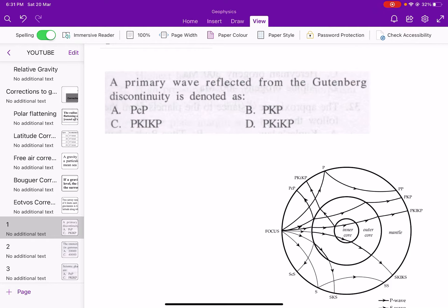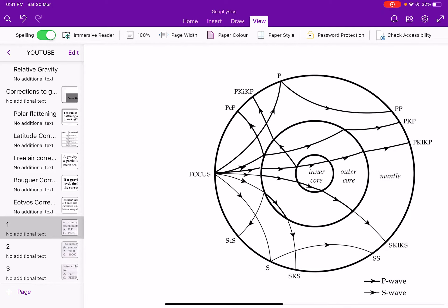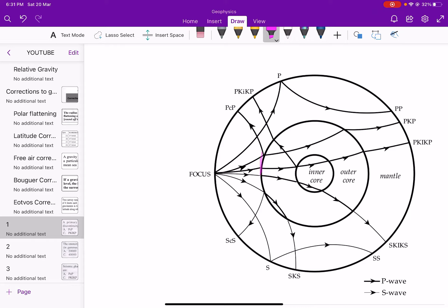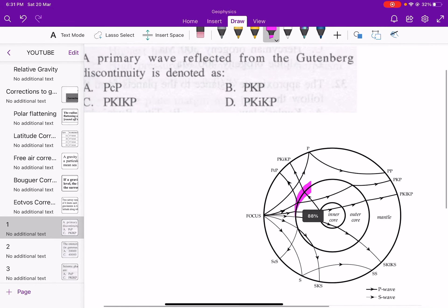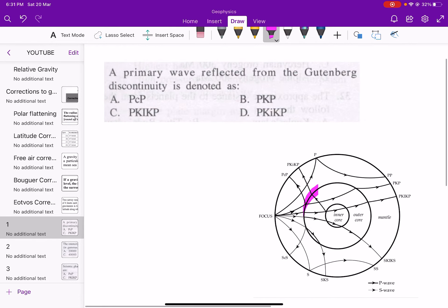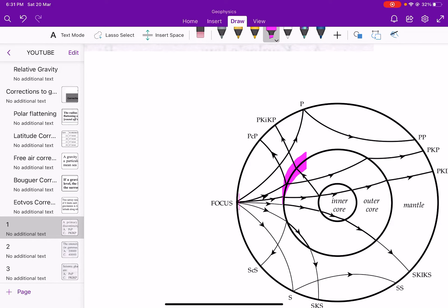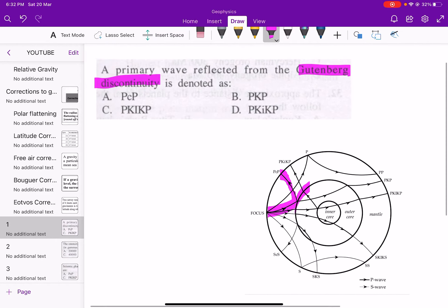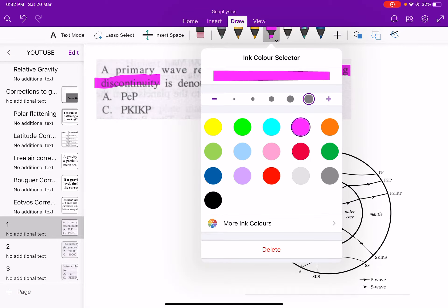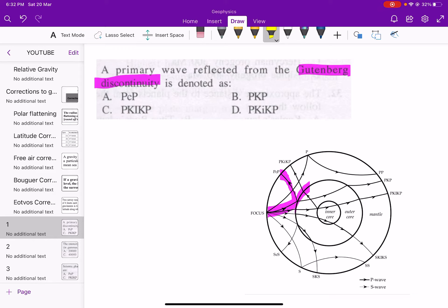From the figure you can see, this is the boundary between the mantle and outer core, known as the Gutenberg discontinuity. The phase PcP (P small c P) is reflected from the Gutenberg discontinuity. So option A is correct for this problem.